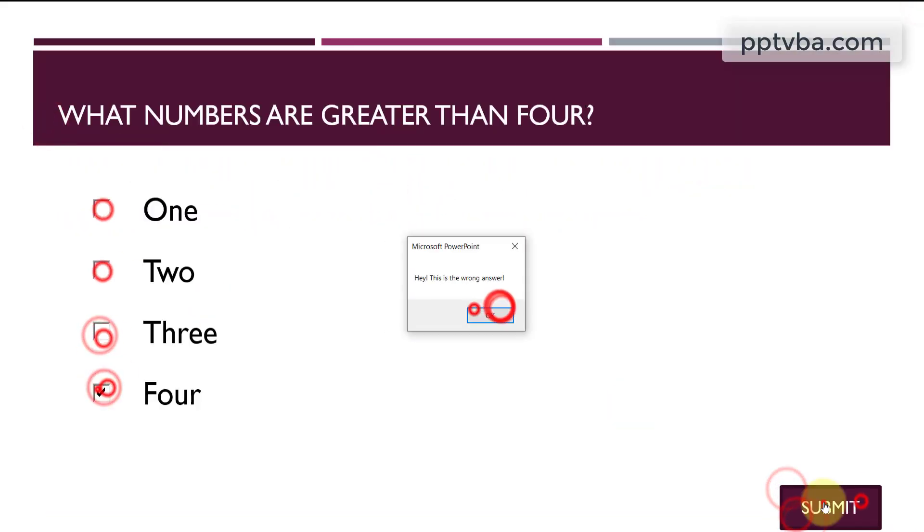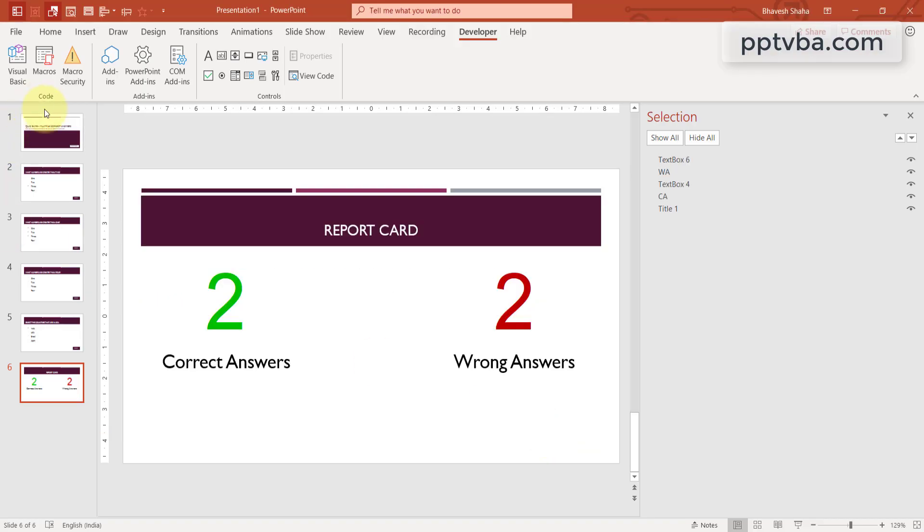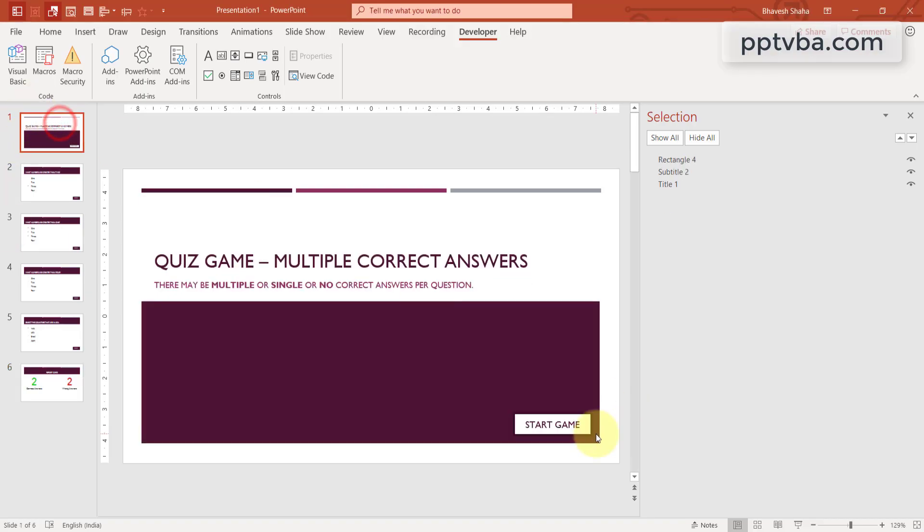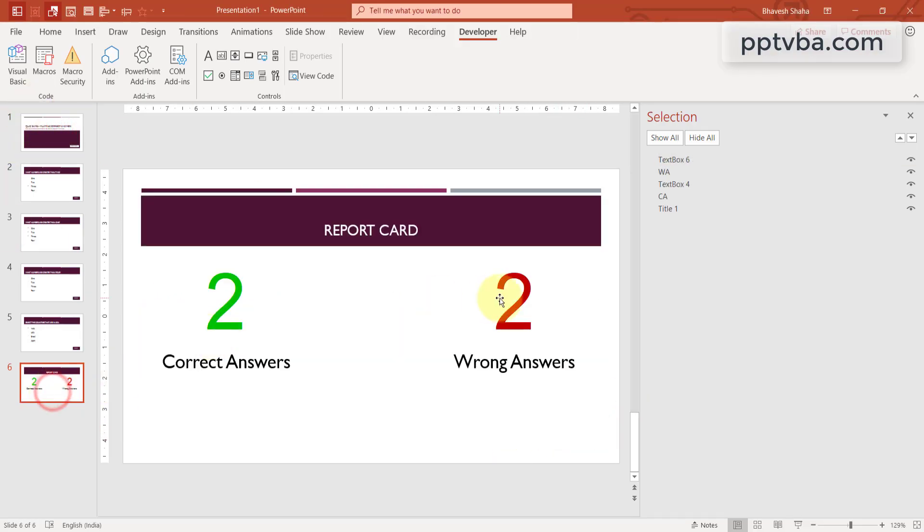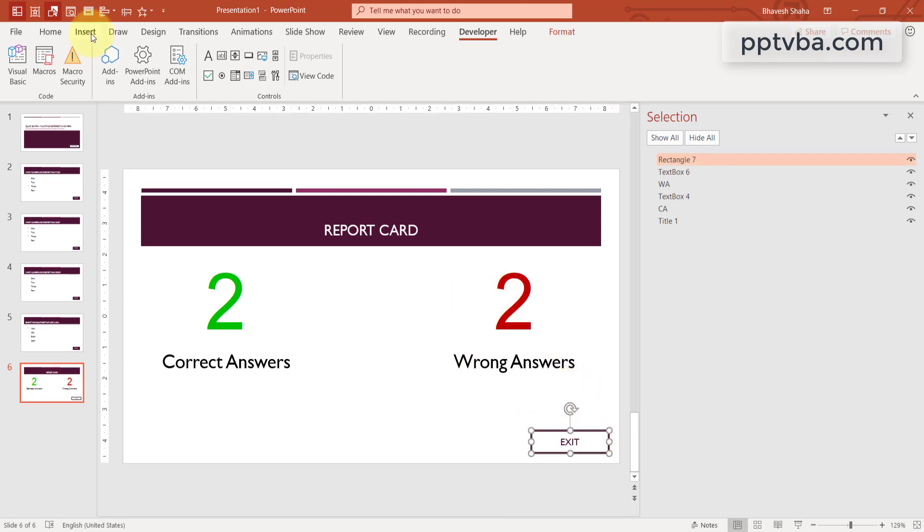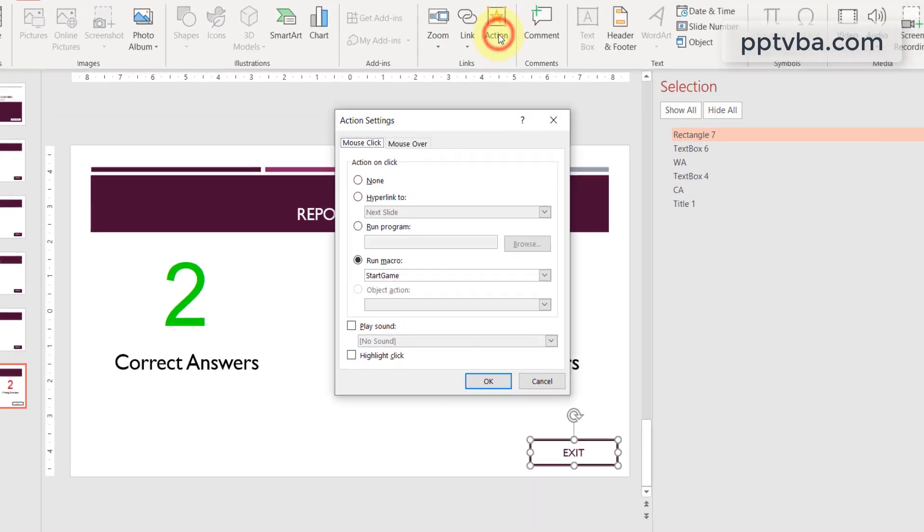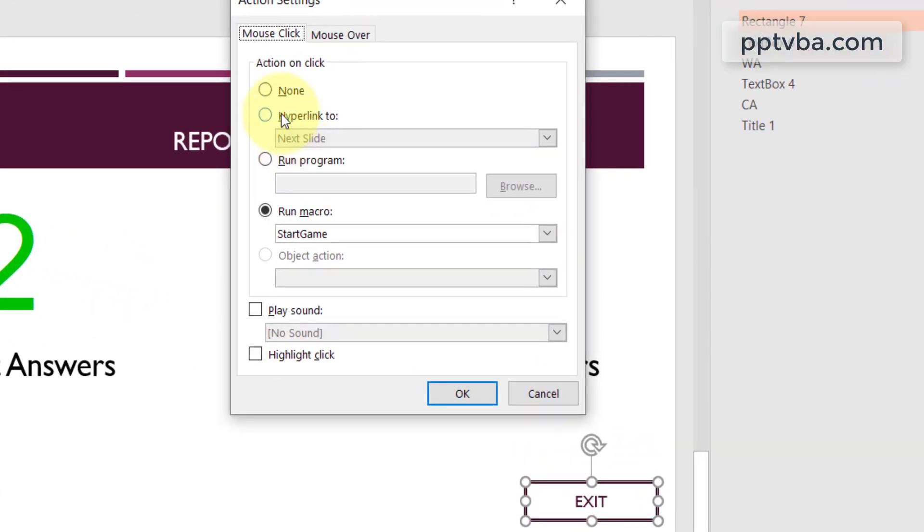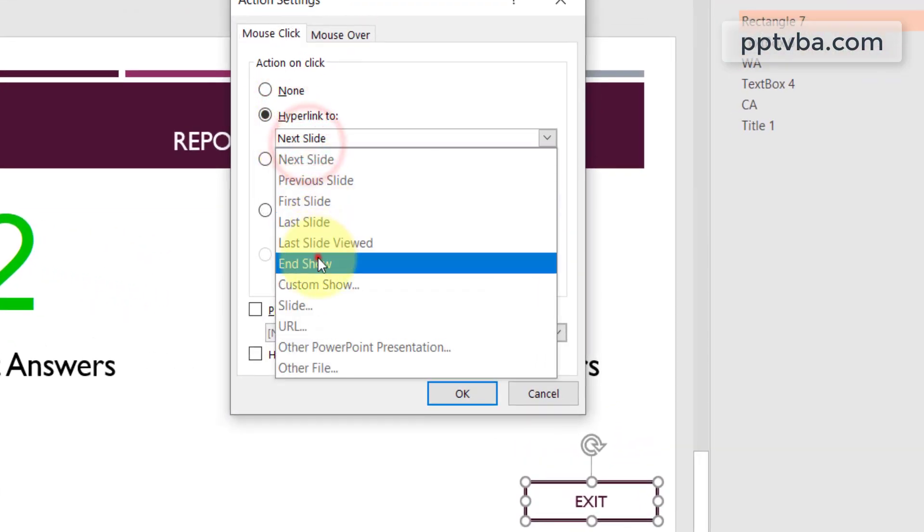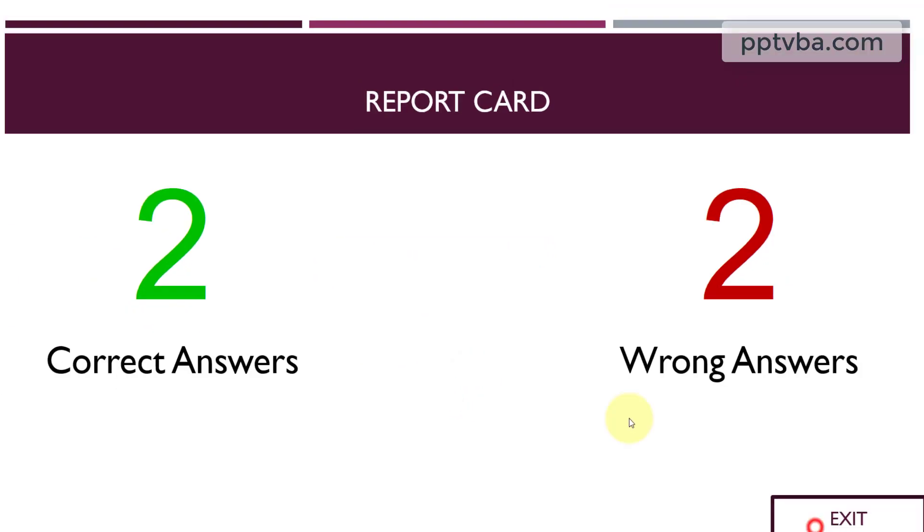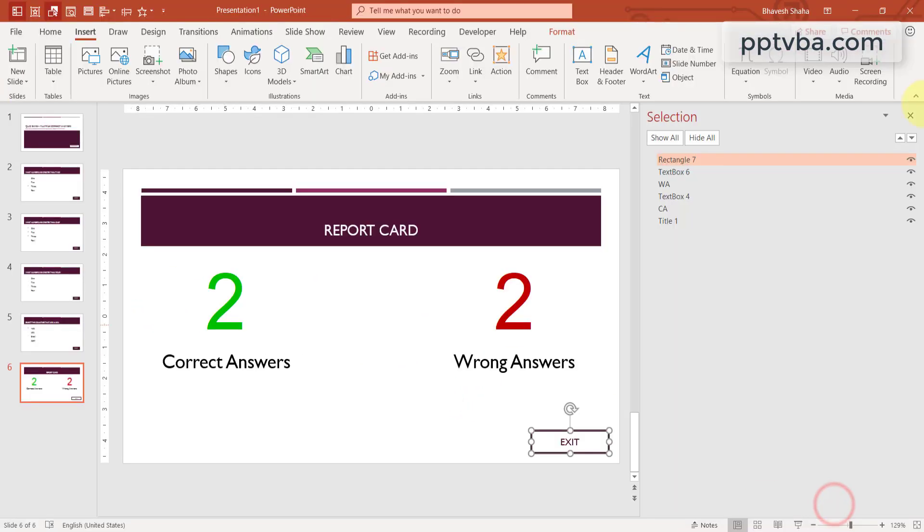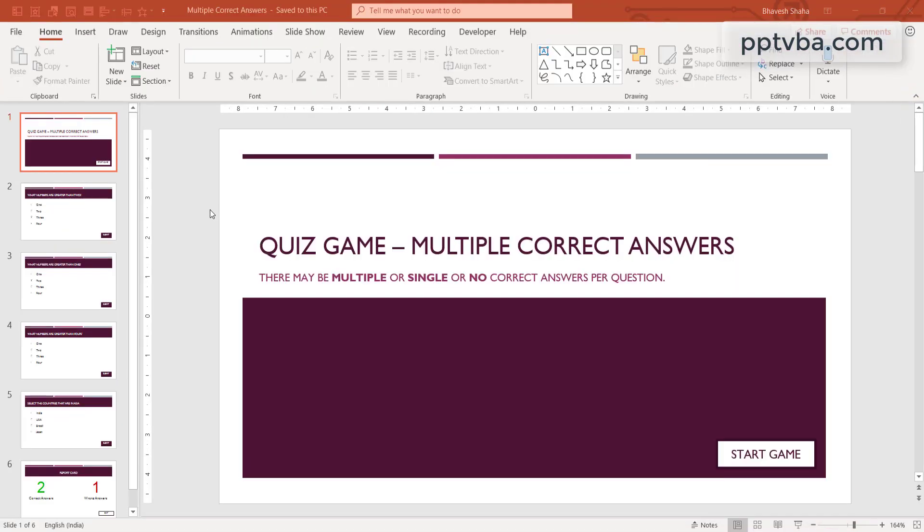Now let us test the game out. Now we can add one more button to exit the game. So just copy the start game by Ctrl C, press Ctrl V and we can put here exit. Go to insert, click on action and in this hyperlink to end show. So if you click on the exit button, it ends the game.